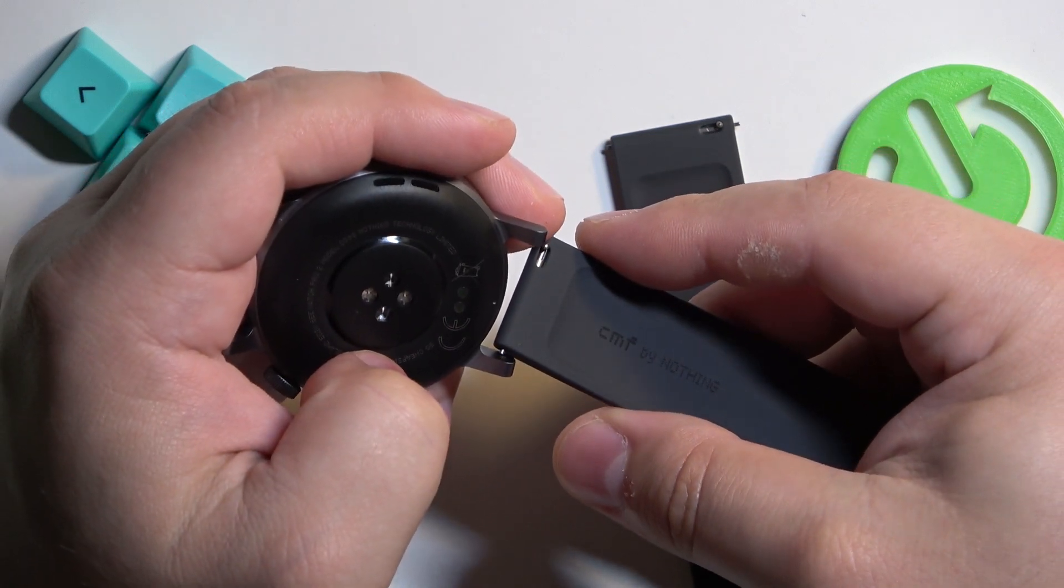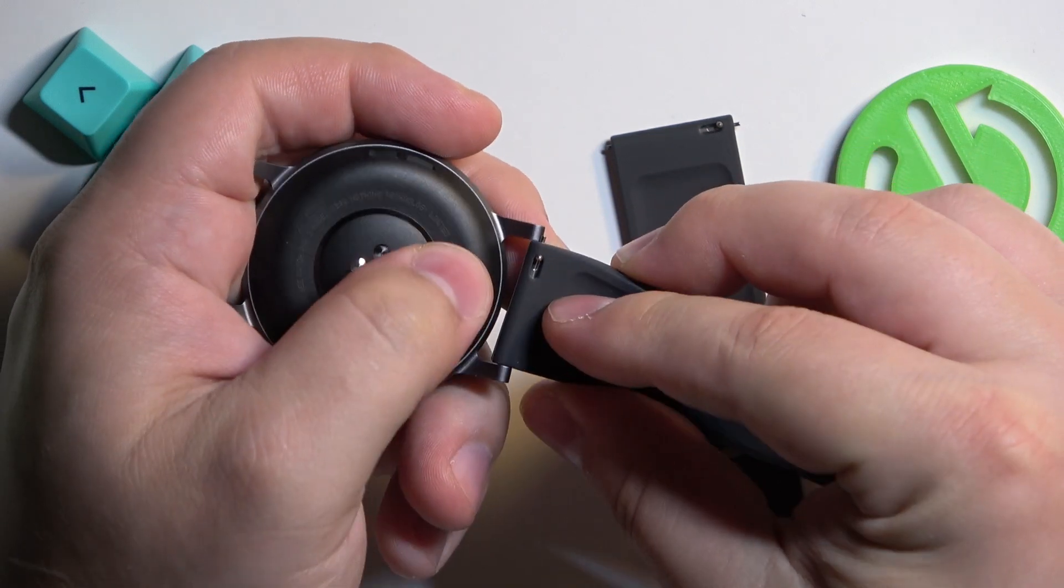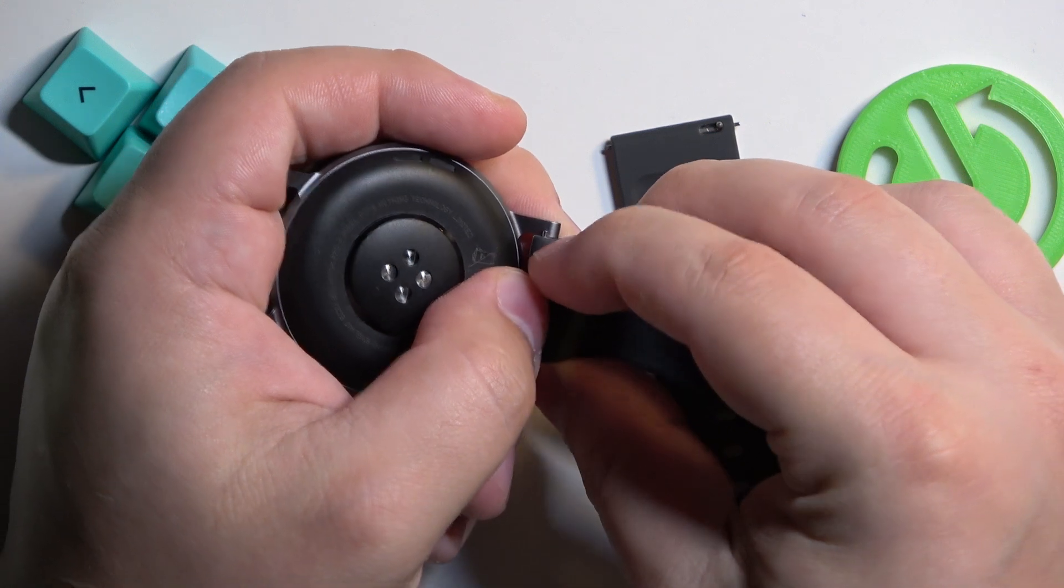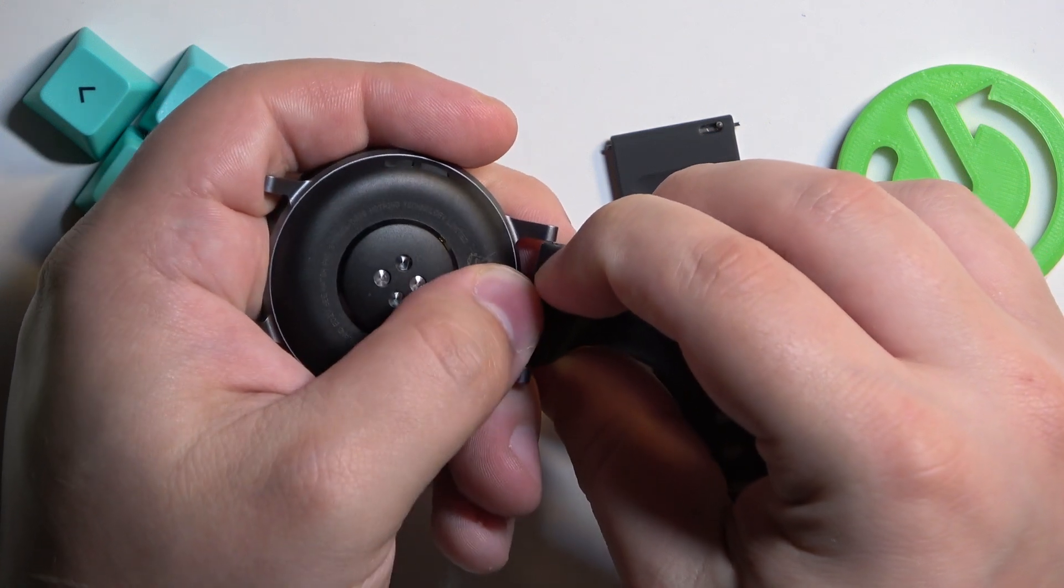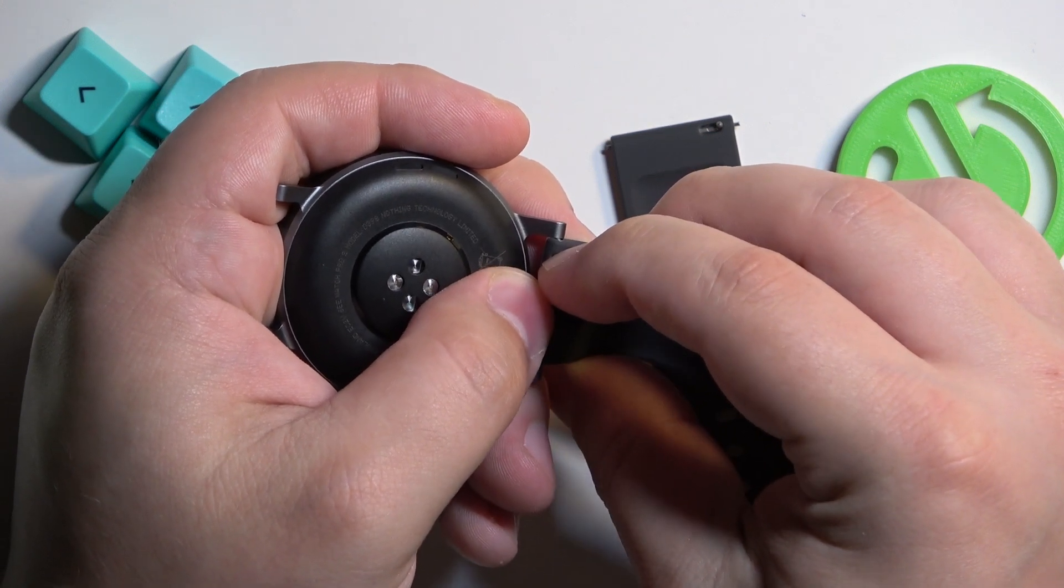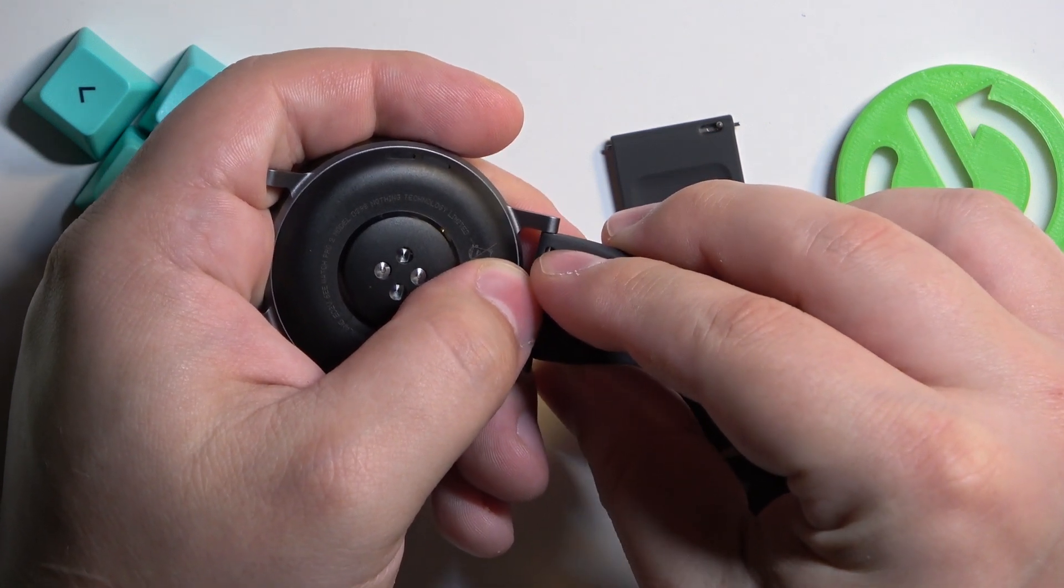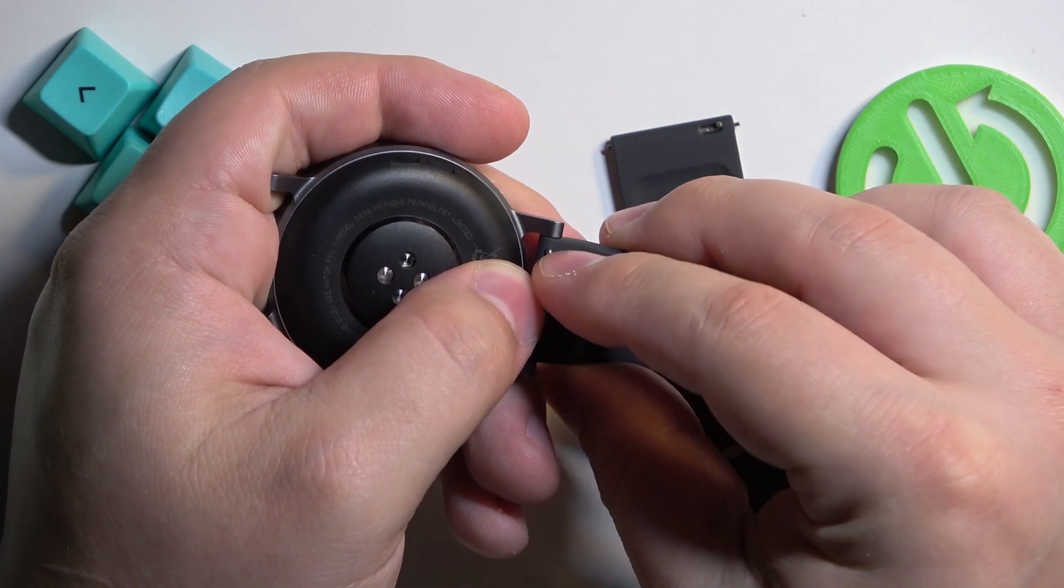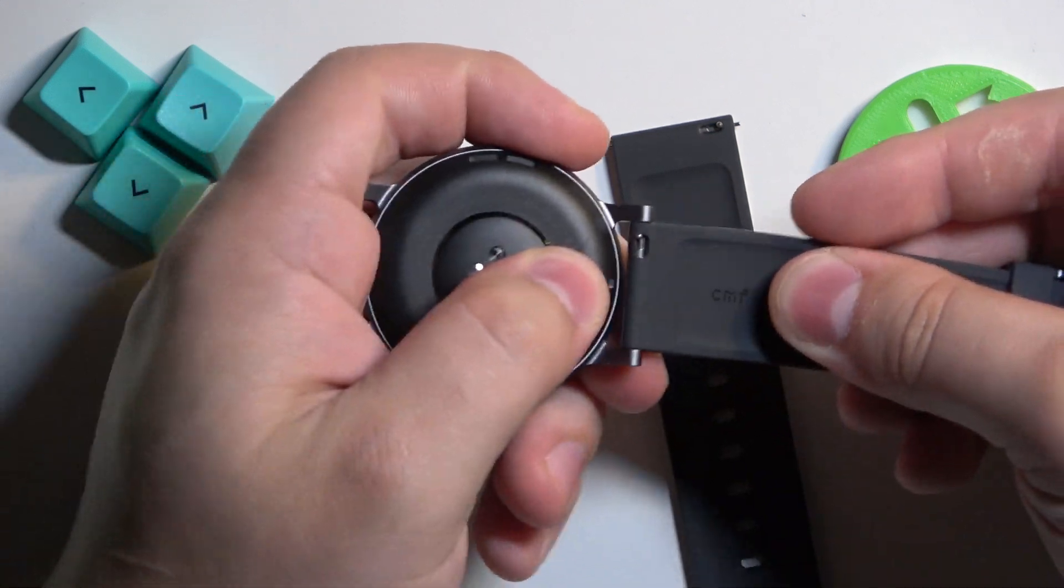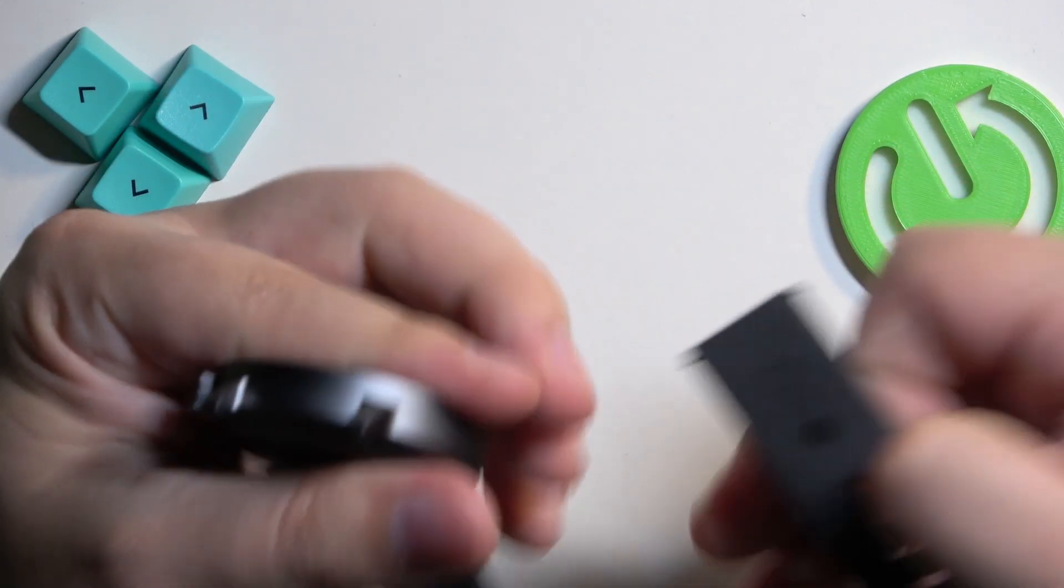You need to put it in the hole on the watch then pull on the lever to retract the pin and align it with the other hole and release it. It should click in and once it does it will hold.